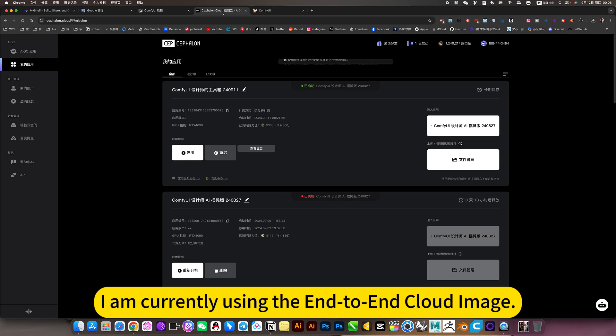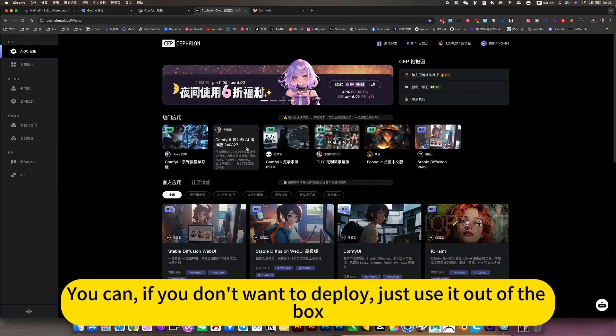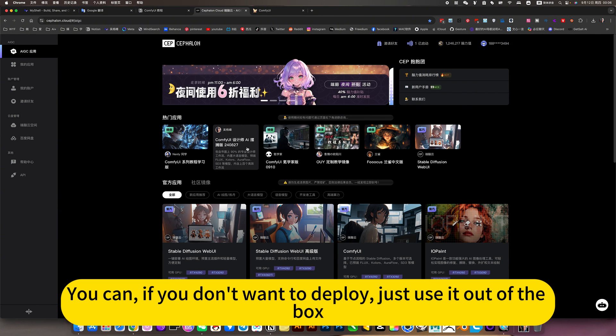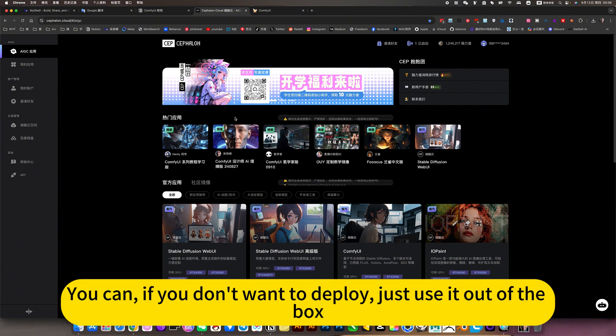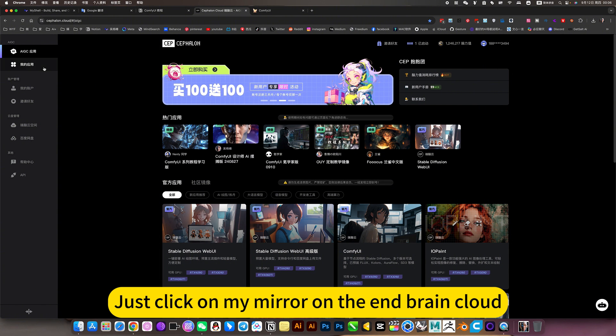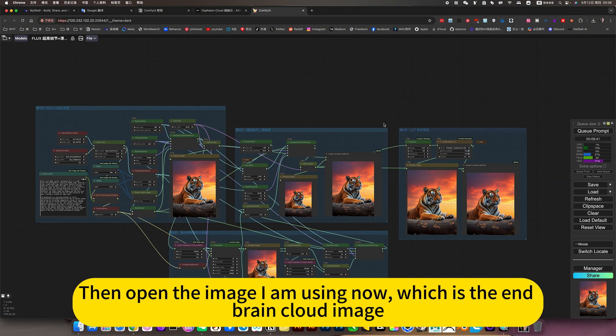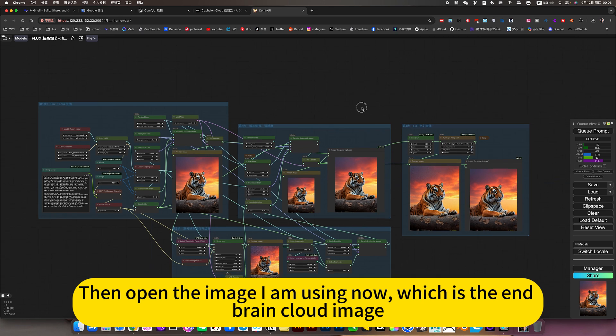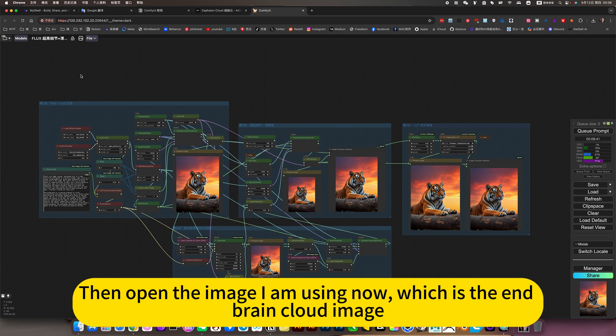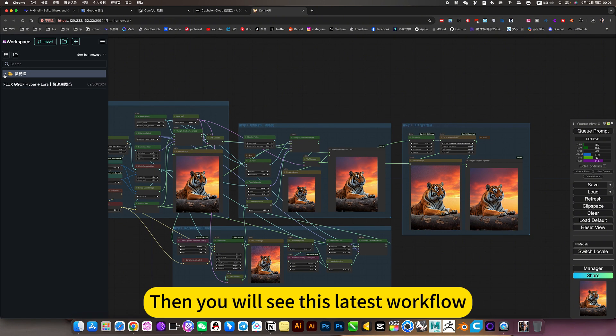I am currently using the end-brain cloud image. If you don't want to deploy, just use it out of the box. Just click on my mirror on the end-brain cloud. Then open the image I am using now, which is the end-brain cloud image.